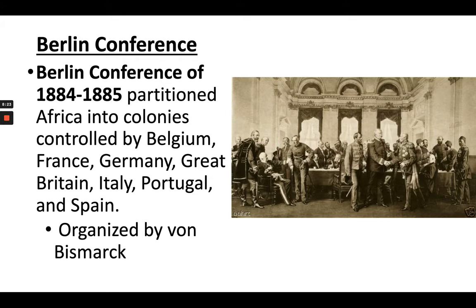Representatives from those European states literally sat around a table in Berlin in 1884 with a giant map of Africa and just divided it up — drawing straight lines, deciding which part each country wanted. No Africans were present at this conference. None were even invited. The divisions were made without any concern for ethnic or cultural groups.